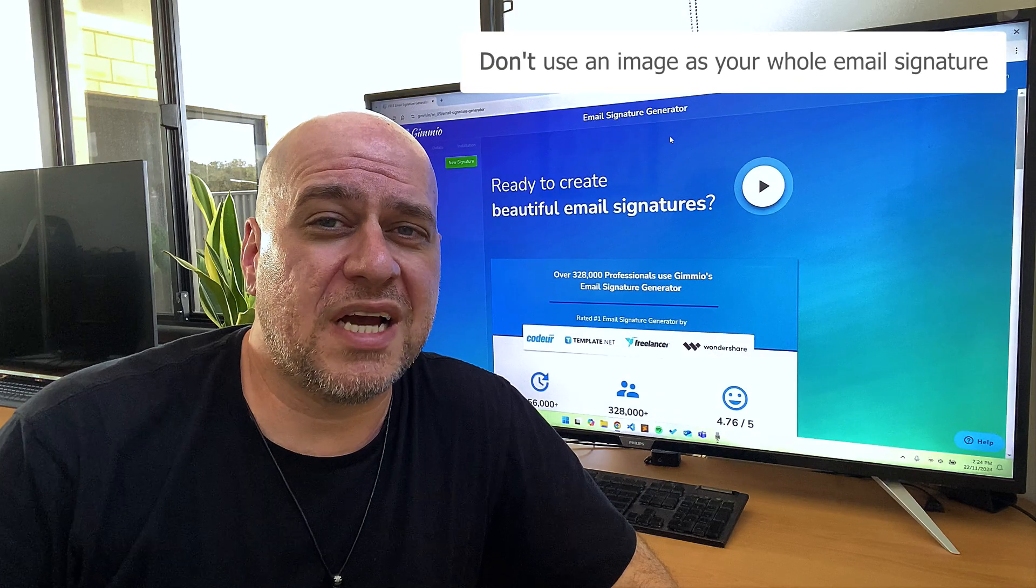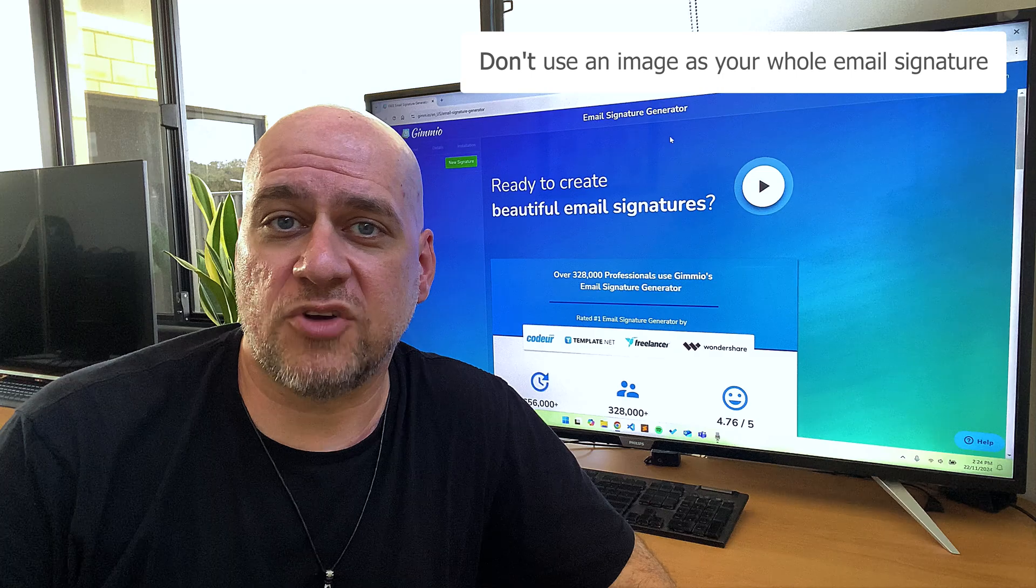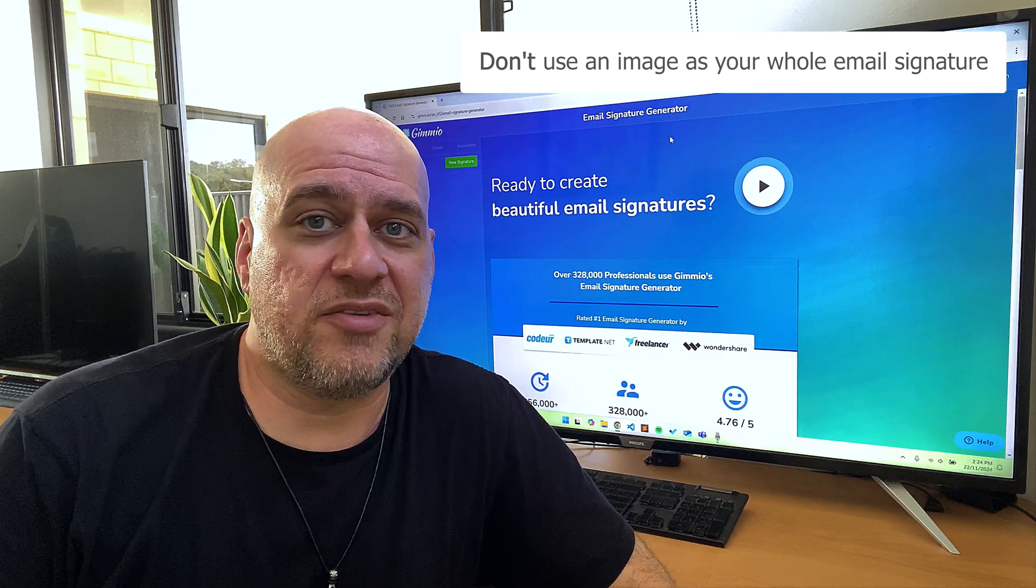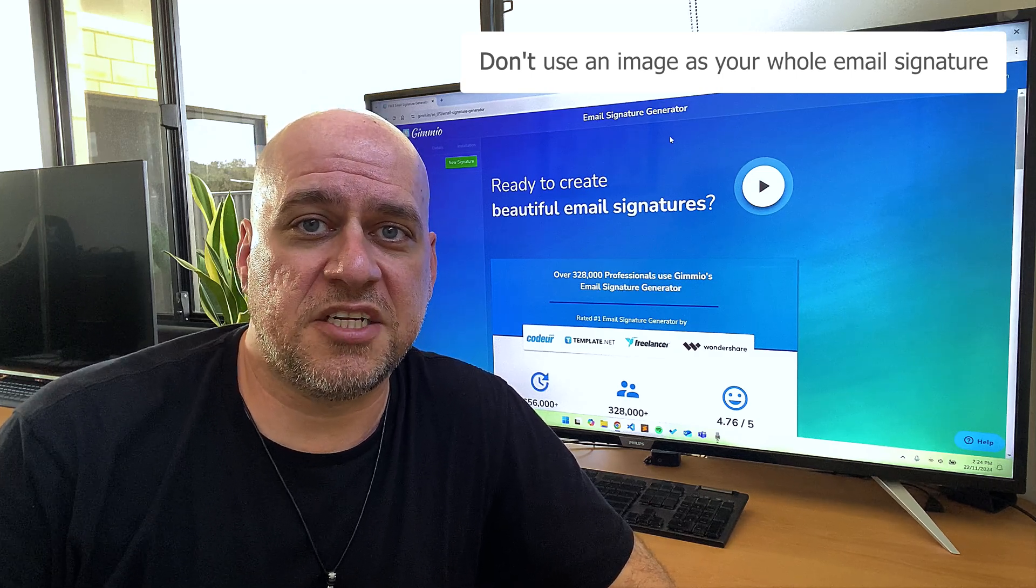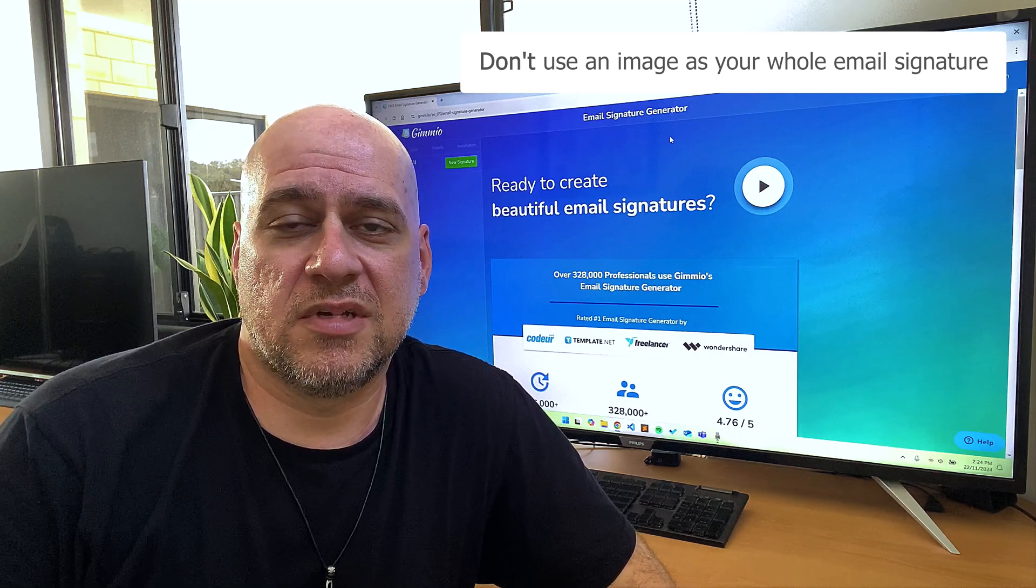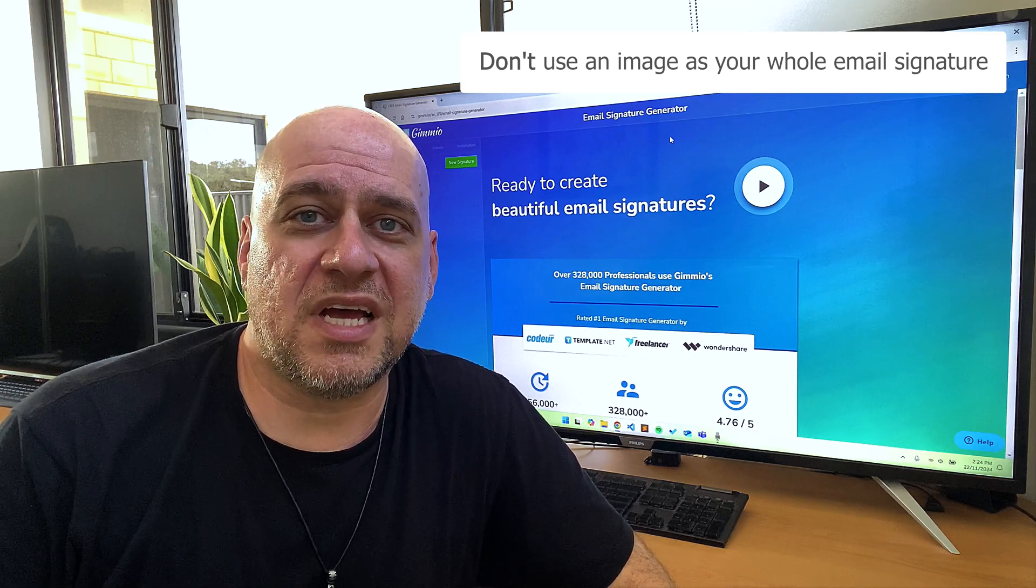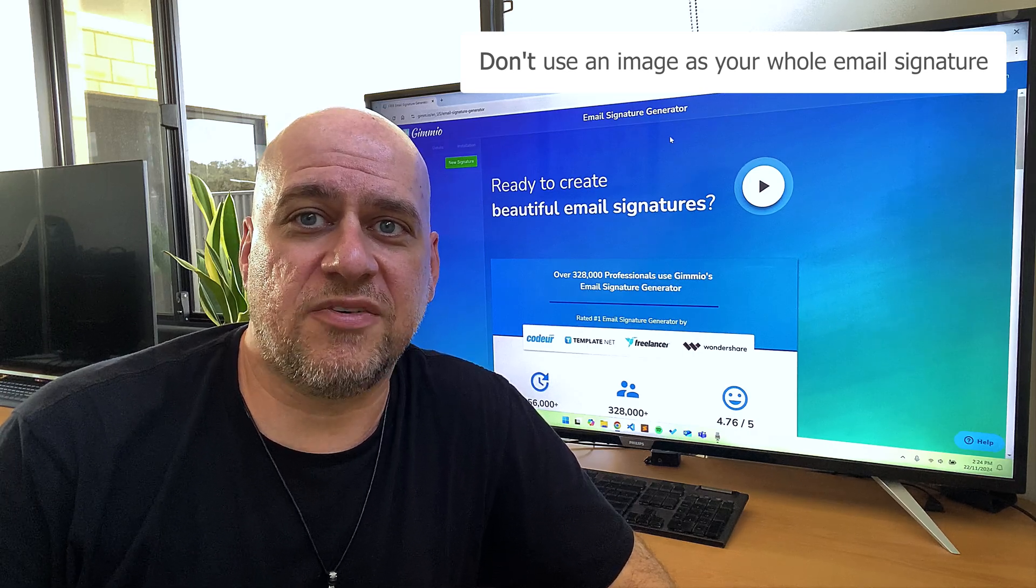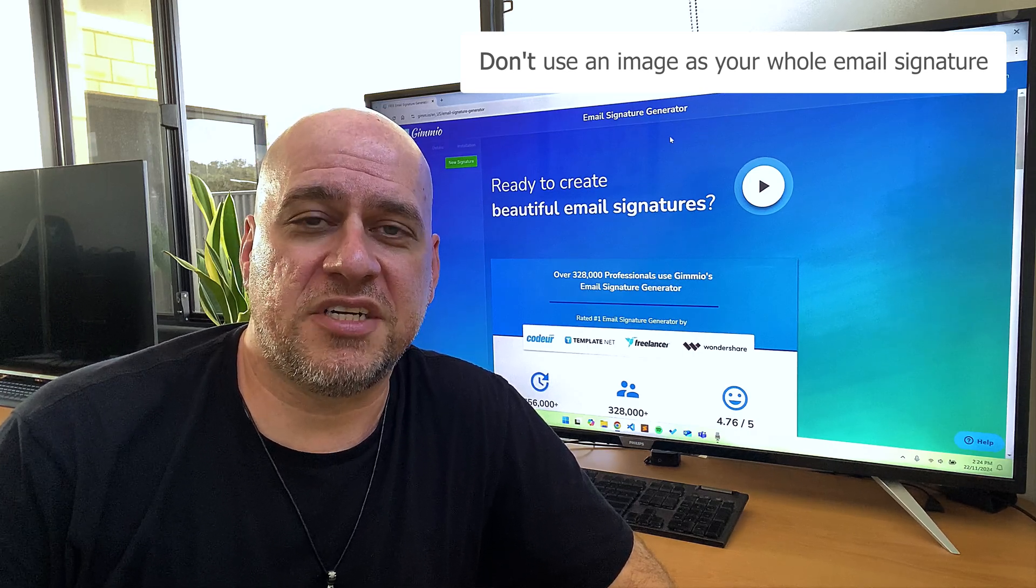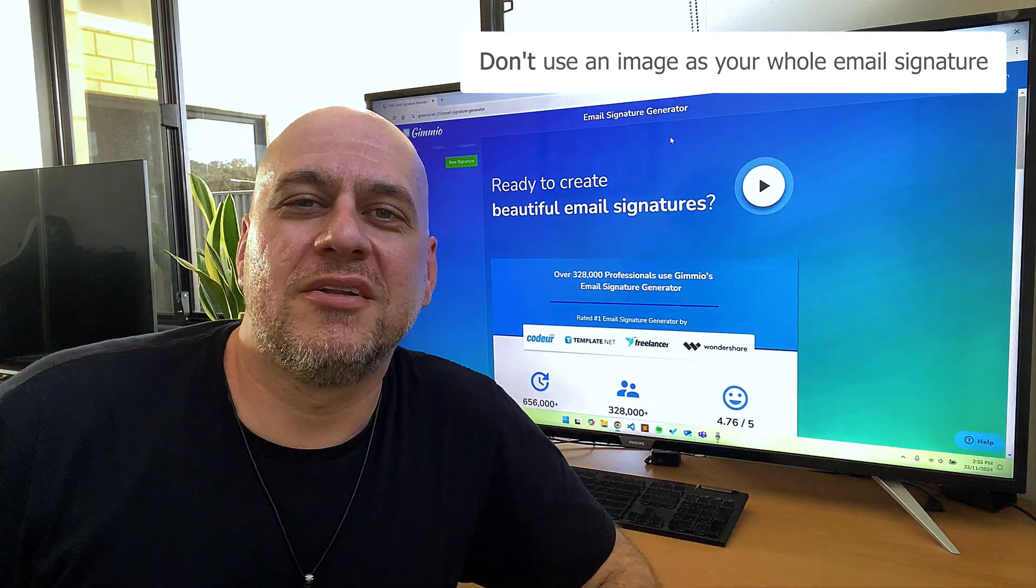You also can't add links to anything like social icons or text, rendering the entire signature completely useless. So, always use actual text for your contact information and not just an image of the text.